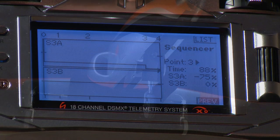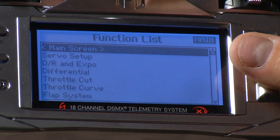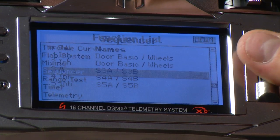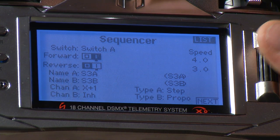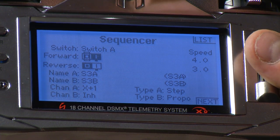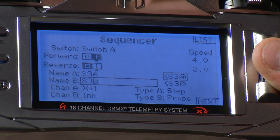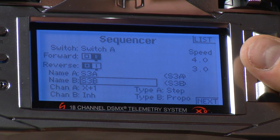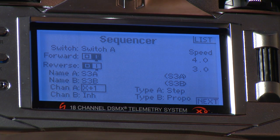With the new sequence function built into the DX18, we can time things exactly how we want. Going into the sequence function — already set up as sequence three — it's activated on switch A, with four seconds in the forward direction and three seconds in reverse. Only one of the two servos is being used: channel A, named S3A, activating the X-plus-one channel where the gear valve servo is plugged in.